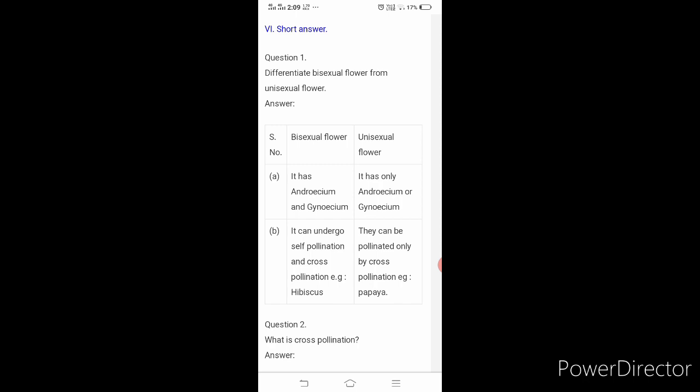First one: differentiate bisexual flower from unisexual flower. Whenever the question is asked like 'differentiate,' you have to draw a tabular column with serial number, bisexual flower, and unisexual flower columns, and you have to present like this.